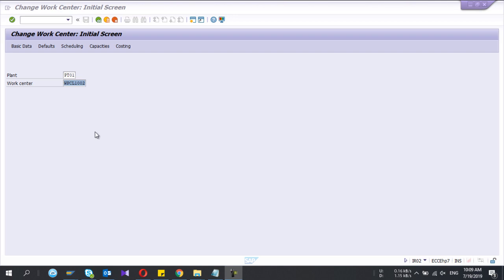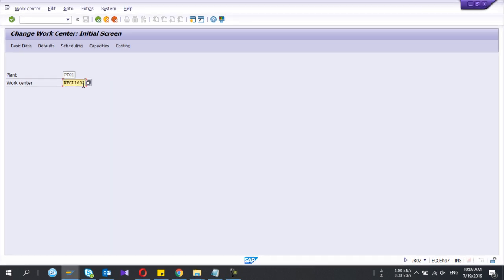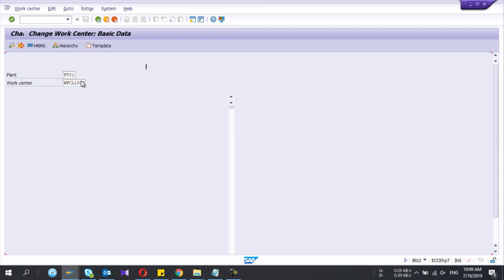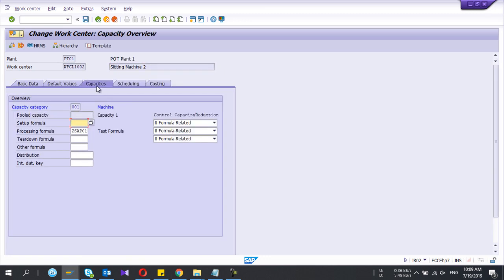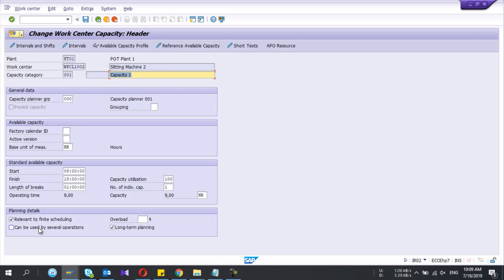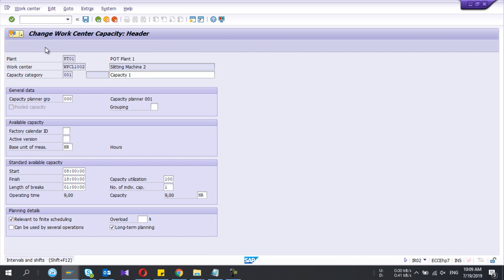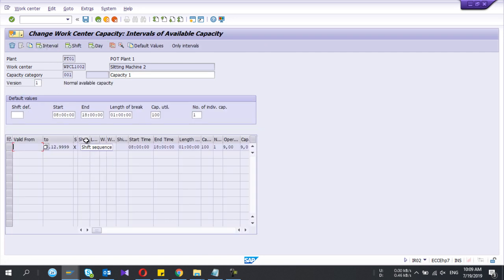Hey guys, welcome to my YouTube channel. Today I am going to show you how to maintain work center shift sequence in SAP. First I'll show you inside the work center where you can maintain the shifts. Under the capacities tab, go to interval and shift — there you have the column called shift, but no values are found because I have not maintained anything yet.